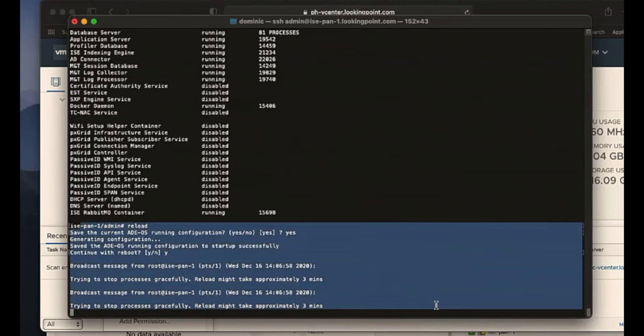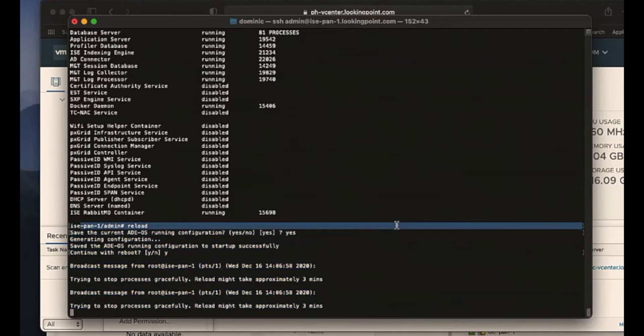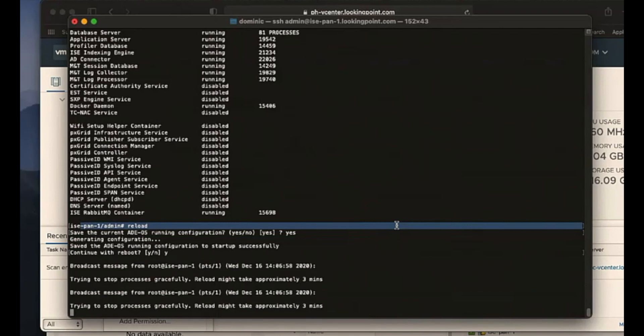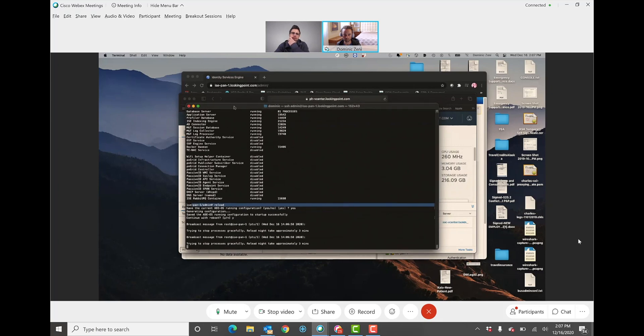And doing it this way will gracefully stop the services before it reloads the appliance. So this is always going to be the preferred way to reload an ISE appliance. Nice. Now you could take that in two steps just to be extra careful, right? I could do application stop ISE, wait for the services to stop, and then go into a reload. But this reload command should do that for you as well.